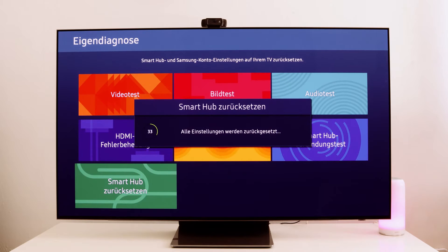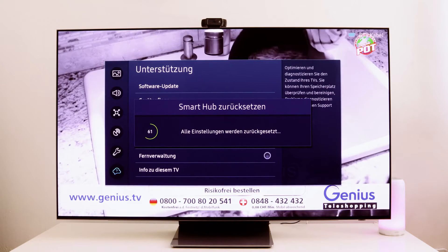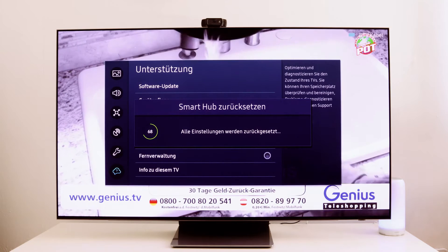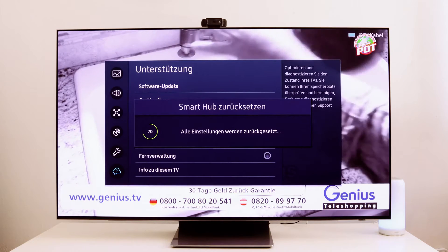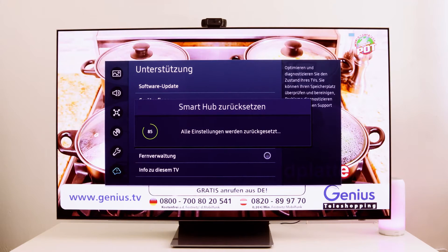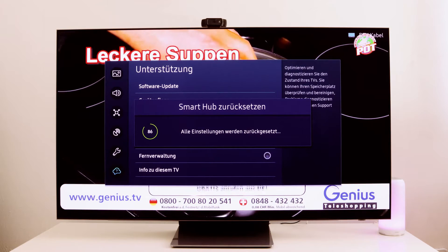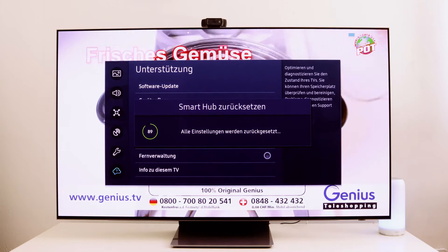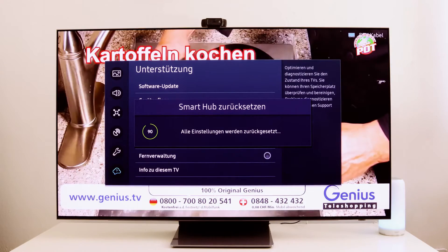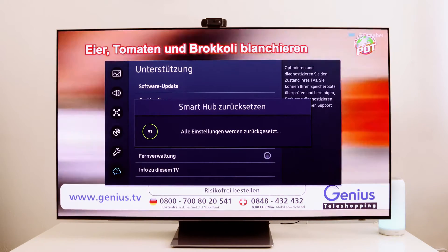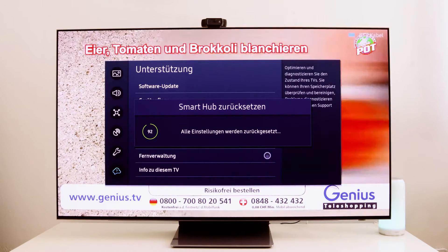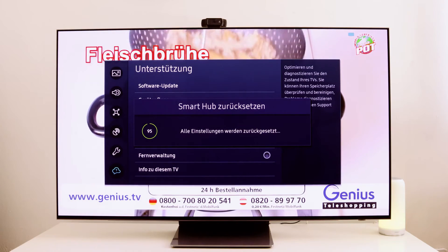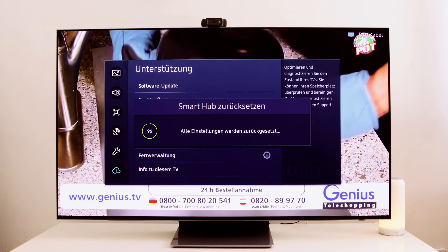The Smart Hub has now been completely reset. It will take a few minutes for the reset to complete. When we reset the Smart Hub, you'll notice that nearly every country is pre-selected. And depending on the country you select, you'll have access to different apps — you can try out various apps from different countries that are not currently available to you.